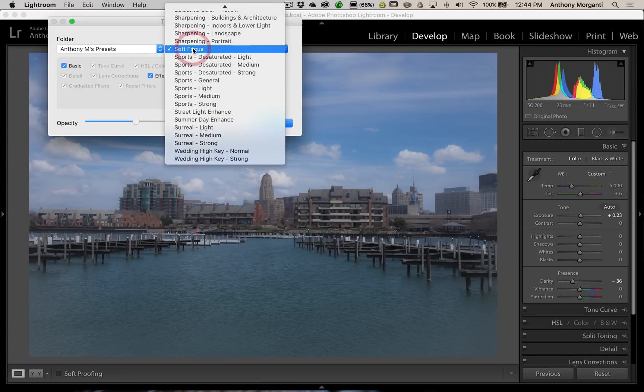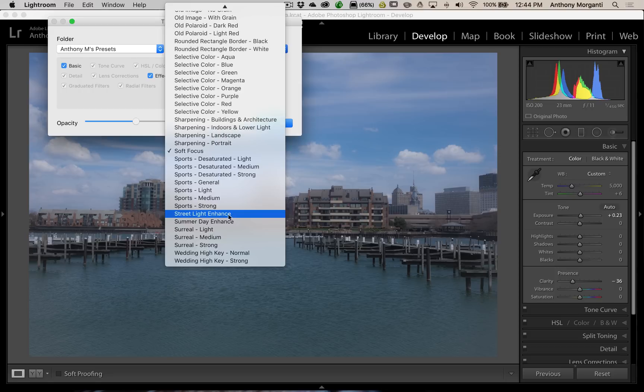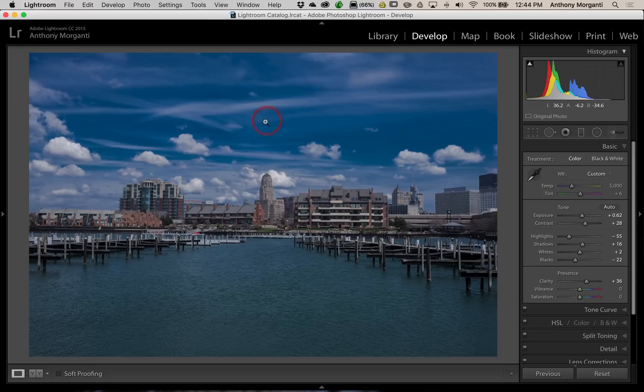On this one, too, I still like Streetlight Enhance. Or, Streetlight Enhance, yes, on that. And, then you just click OK. And, then you're done. So, that's it. That's the fader.